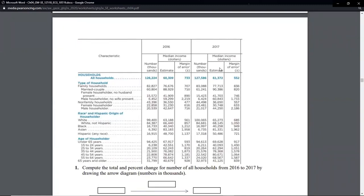From the 2017 table, the total family households number is 83,088 thousand — that's all family types combined. The non-family total is 44,498 thousand. We're comparing these two values: 83,088 for family households and 44,498 for non-family households.